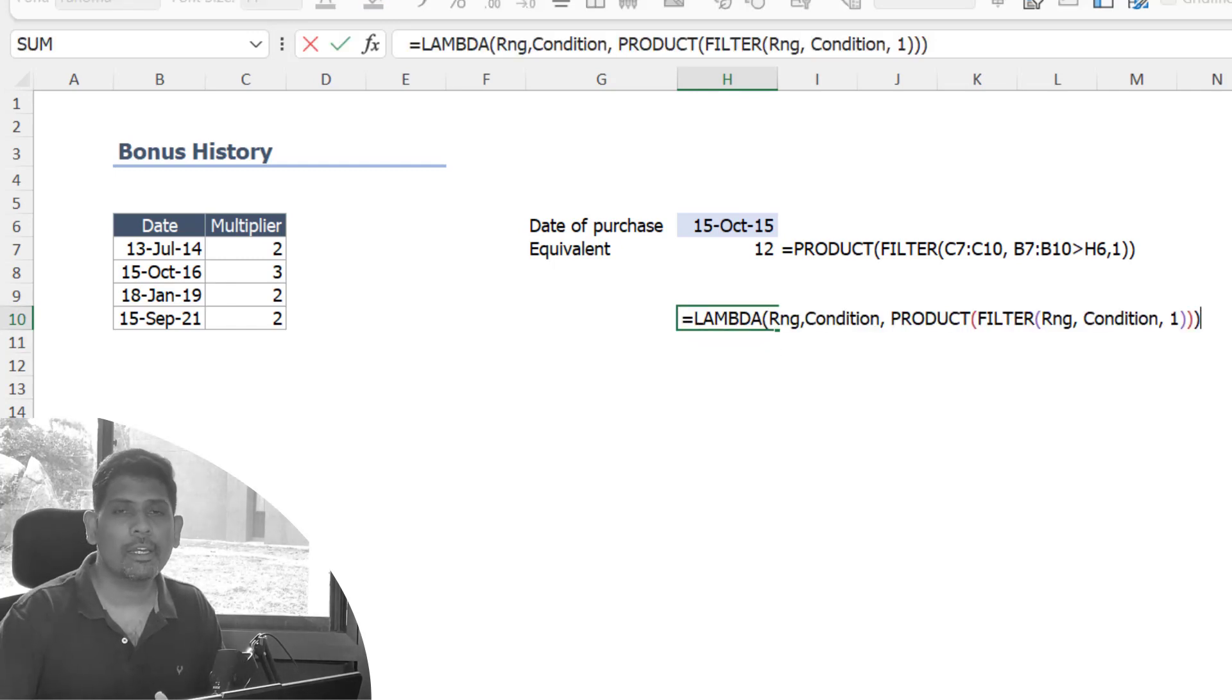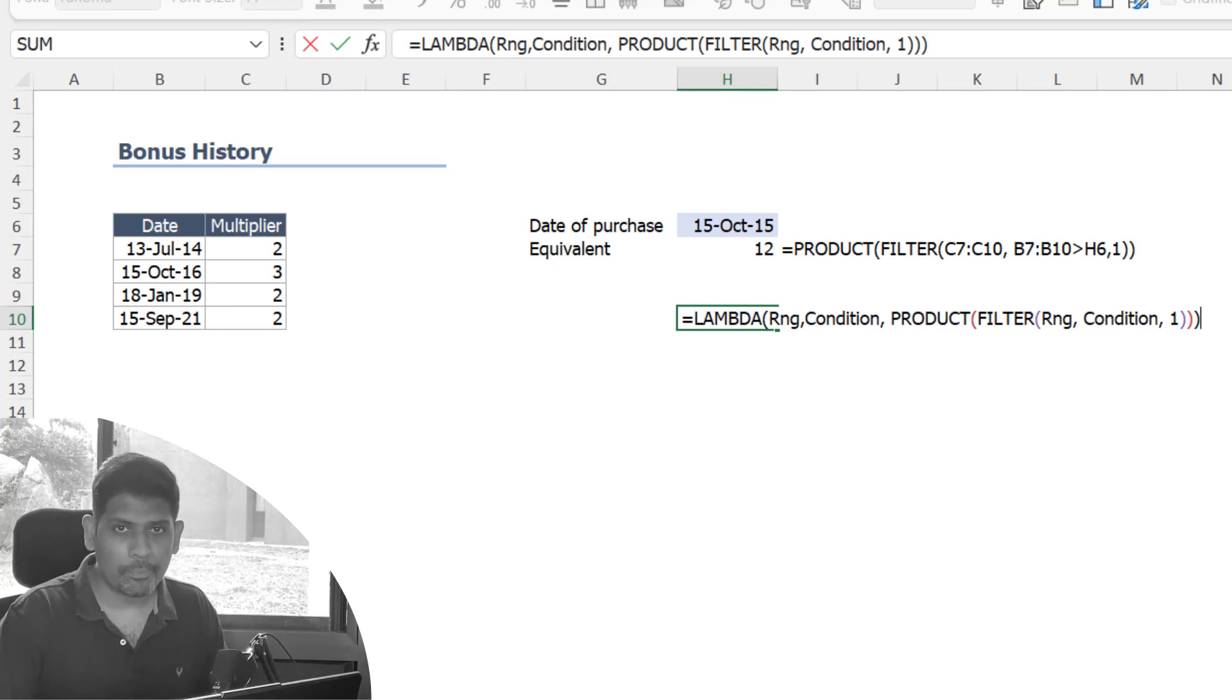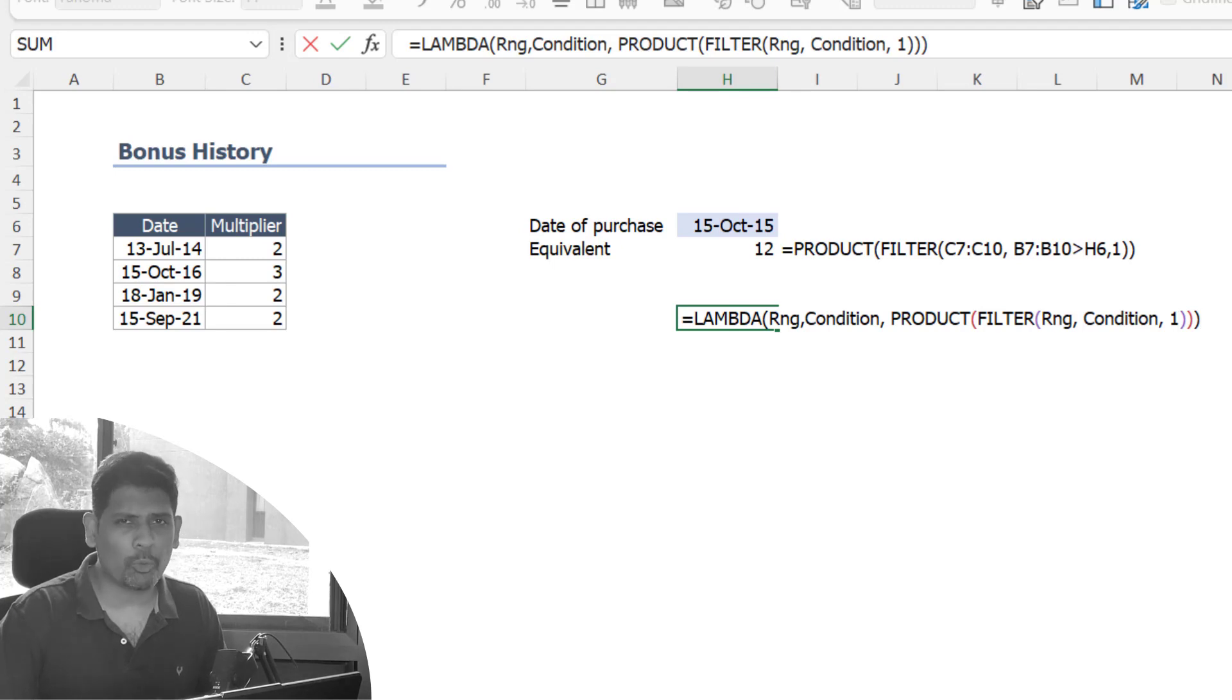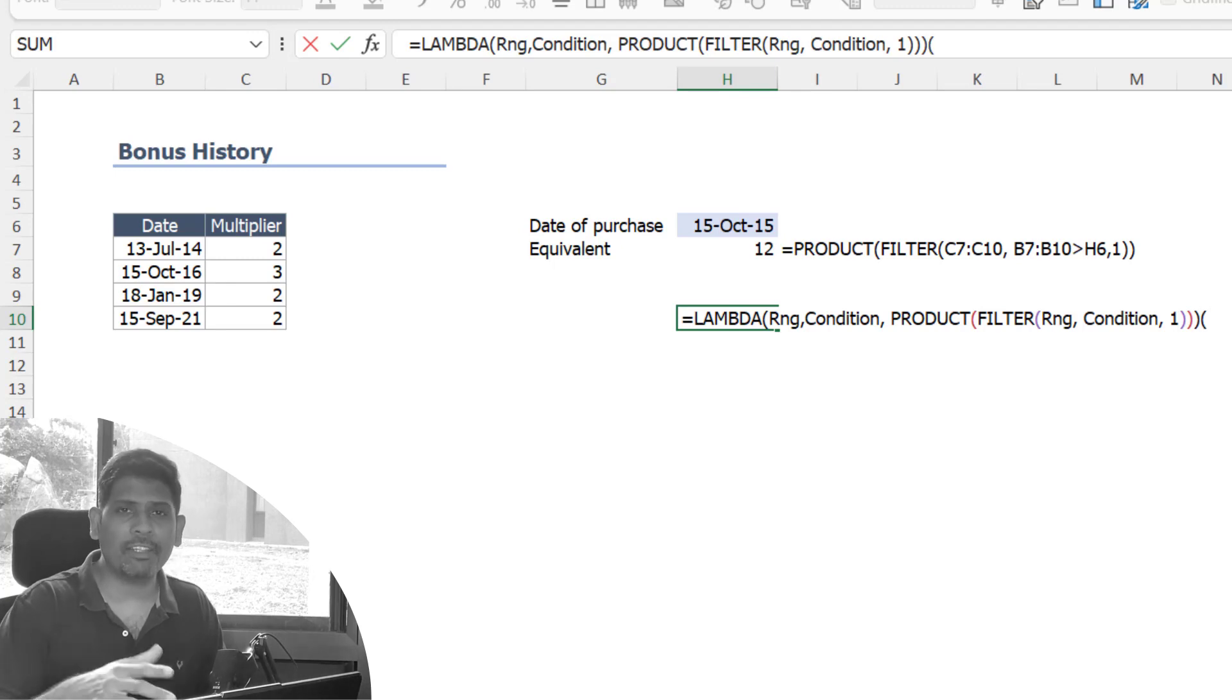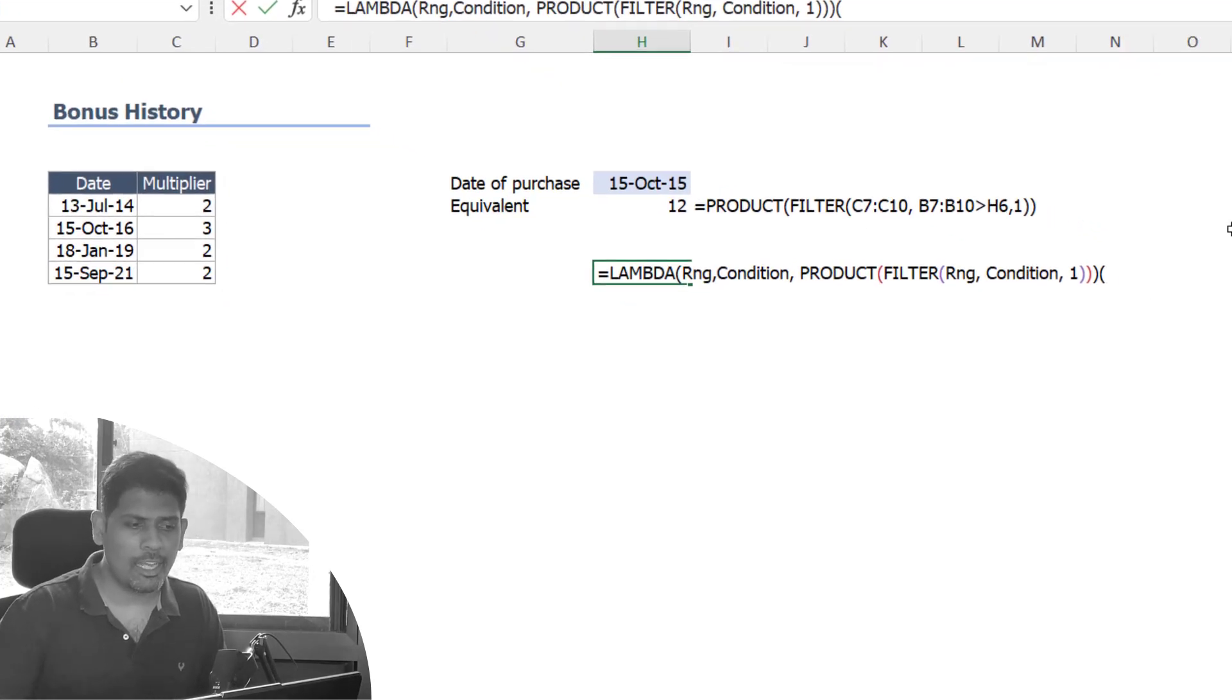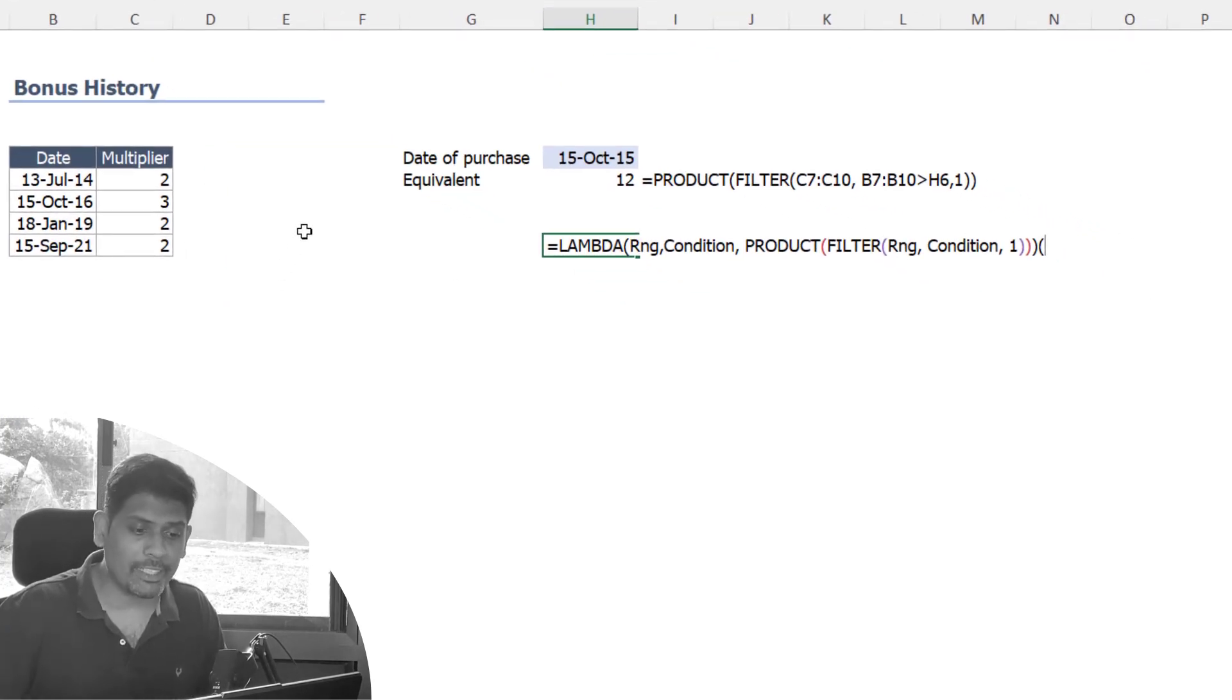What we have to do is store it in a name, but before we store it in a name you may want to test out whether this lambda will work correctly or not. So what we can do is after you give the lambda function, pass on these arguments that will have to go inside the lambda function.